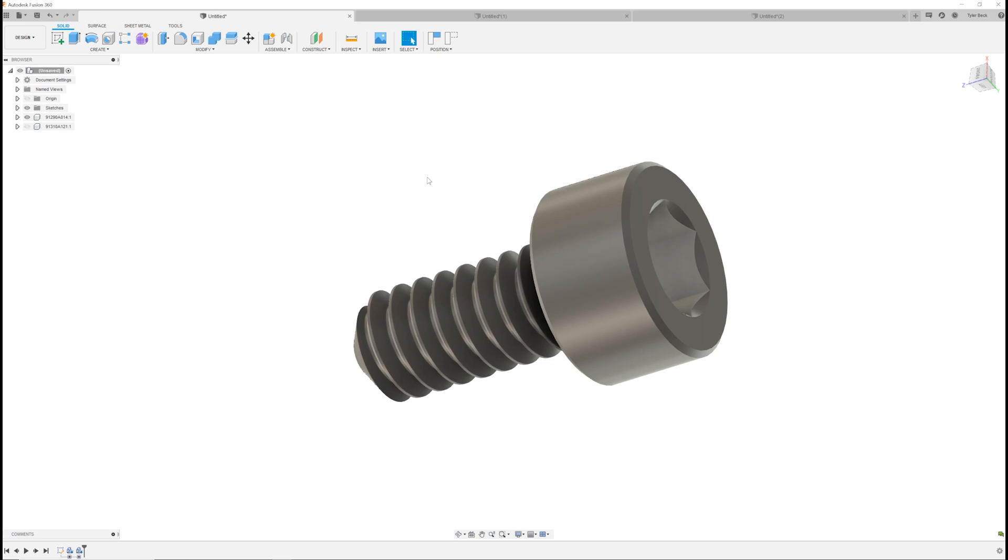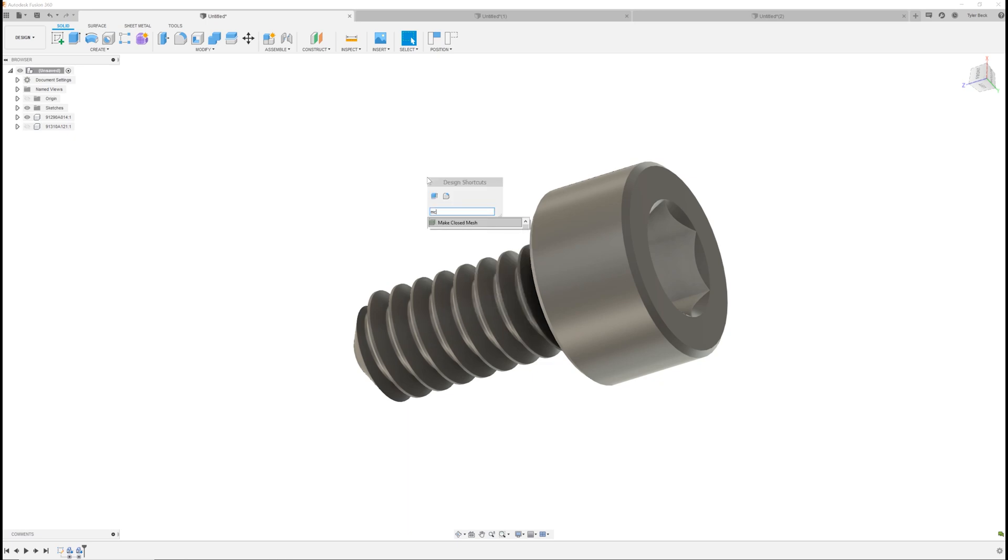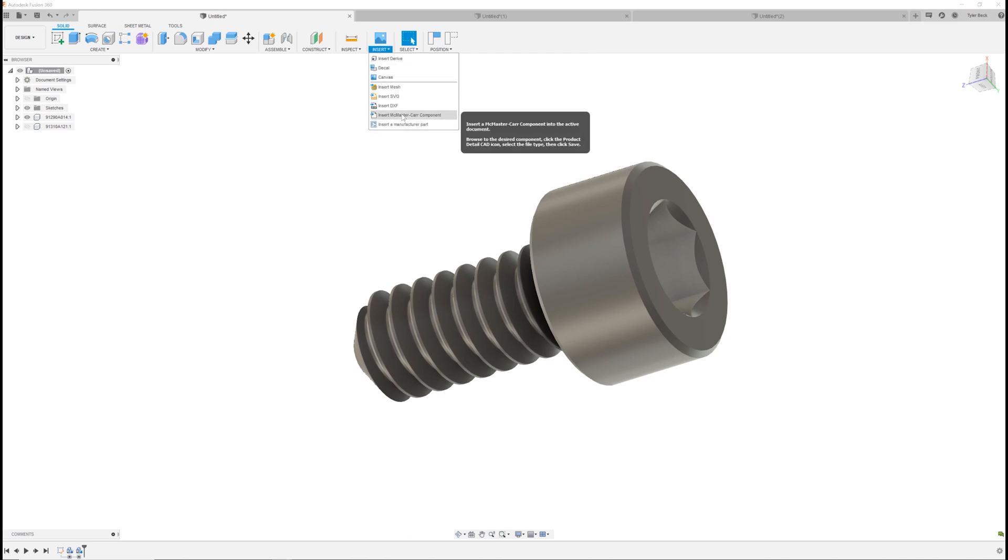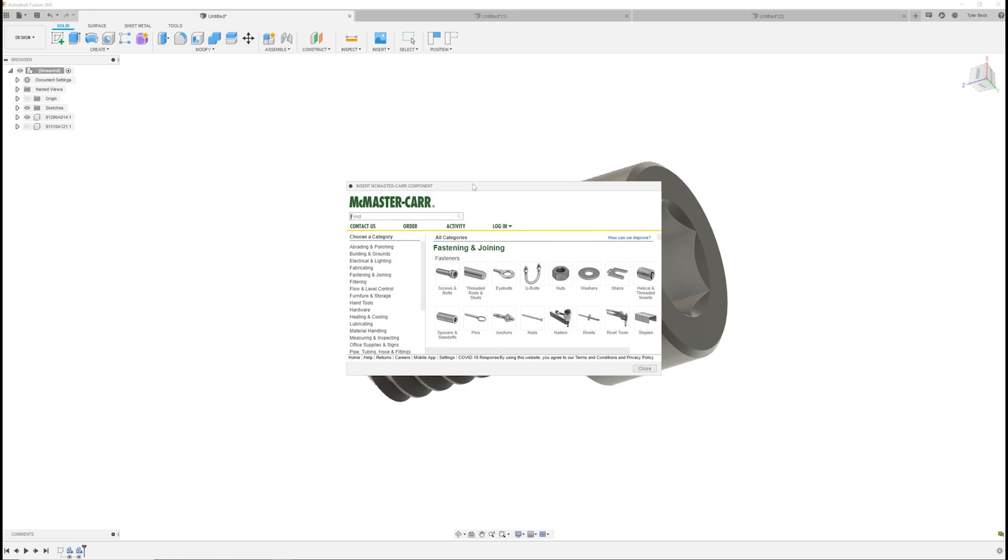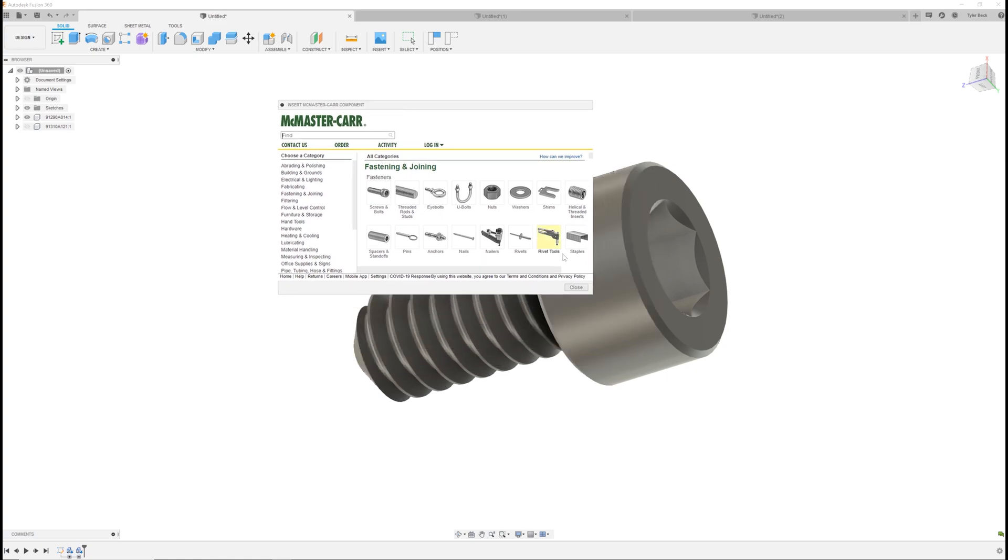First you can just hit S for search and type in McMaster-Carr. You'll find it. It's under insert. The pull down is here and you can directly grab a component right from the catalog.